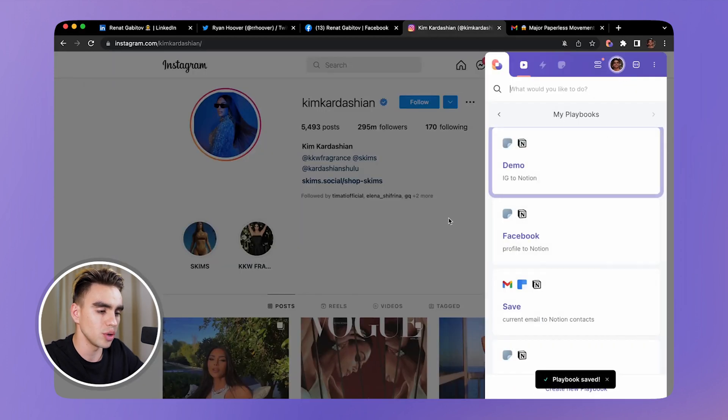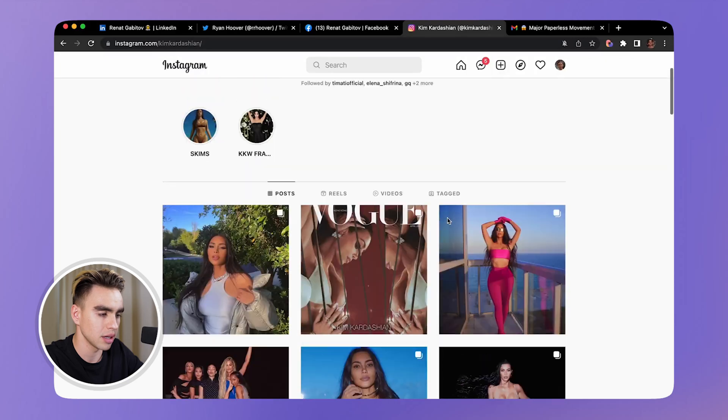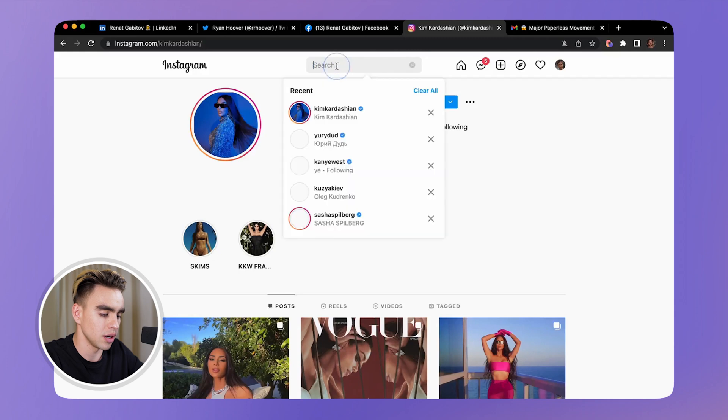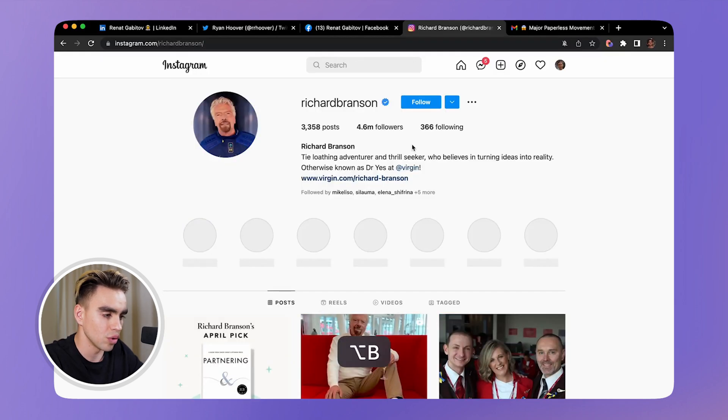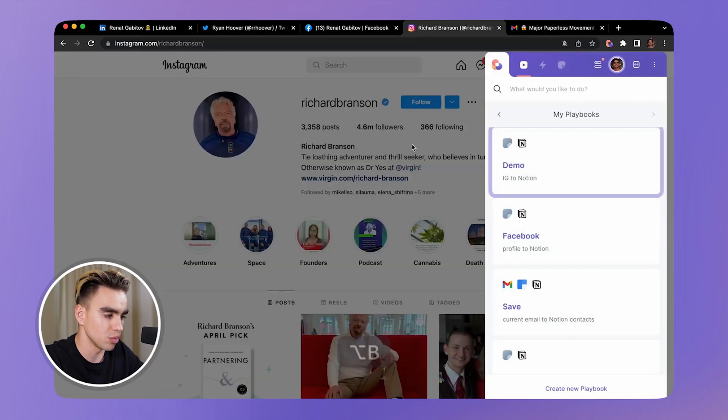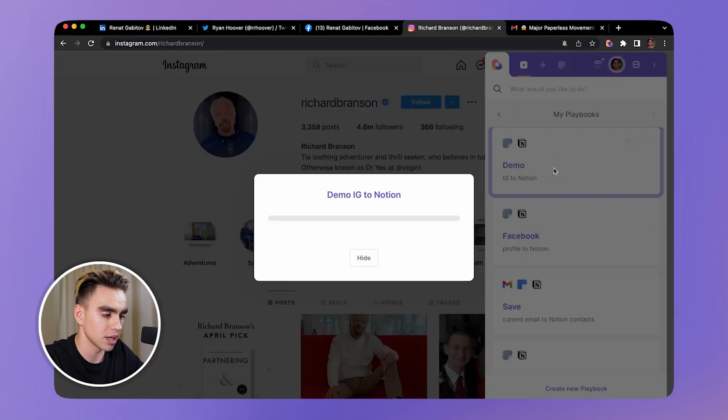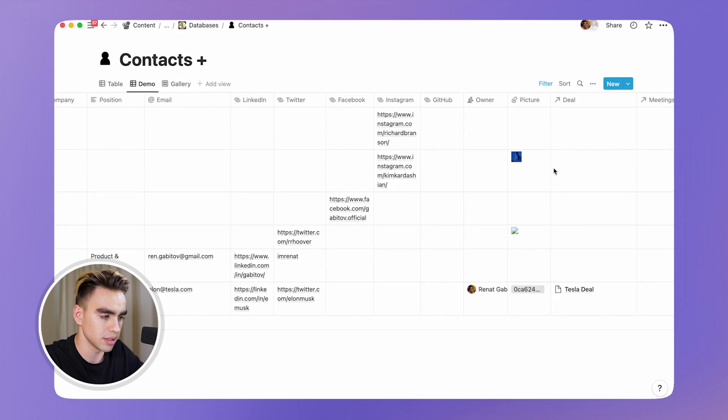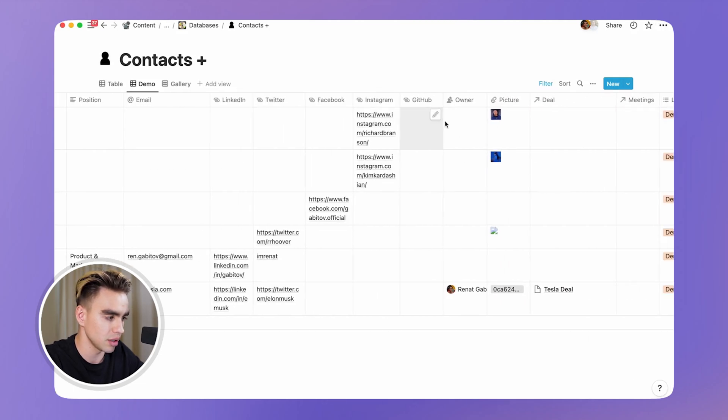Now you can go to any Instagram profile page. You can find somebody else such as Richard Branson. We're going to open Birdeen with the shortcut and let's click on this automation. Just like this, Richard Branson was added to this database and here we have his image as well.